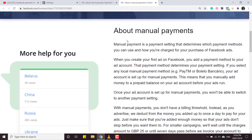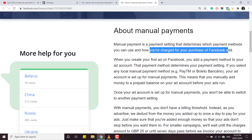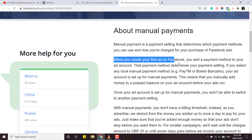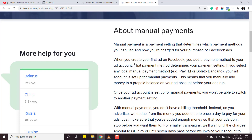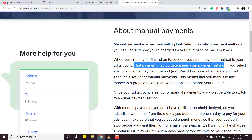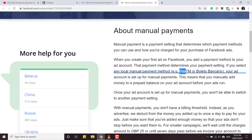Manual payment is a payment method which determines how you are charged for Facebook ads. When you create your first ad and add a payment method, if you select a local payment method like Paytm or other local methods available in your country, your account is set up for manual payments. To set up manual payments, whenever you are adding your payment method for the first time you just have to select a local method like Paytm, net banking, or UPI - do not add any card.